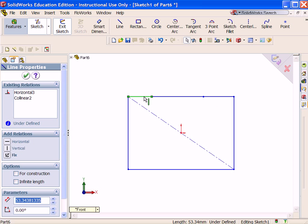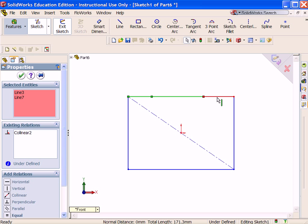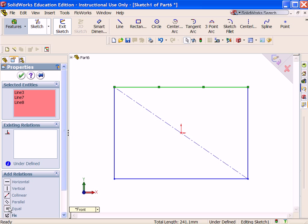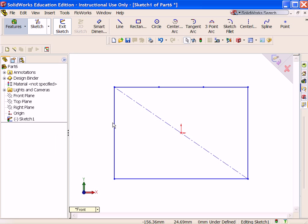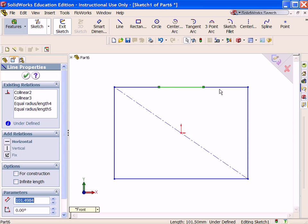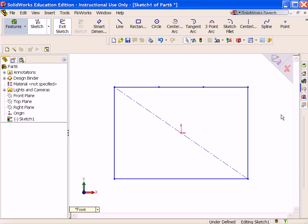Right-click Select. Hold the Ctrl key down. Select the three individual line segments. Click Equal from the Properties Property Manager. All three line segments are now equal. Build as much symmetry as you can into your sketch.